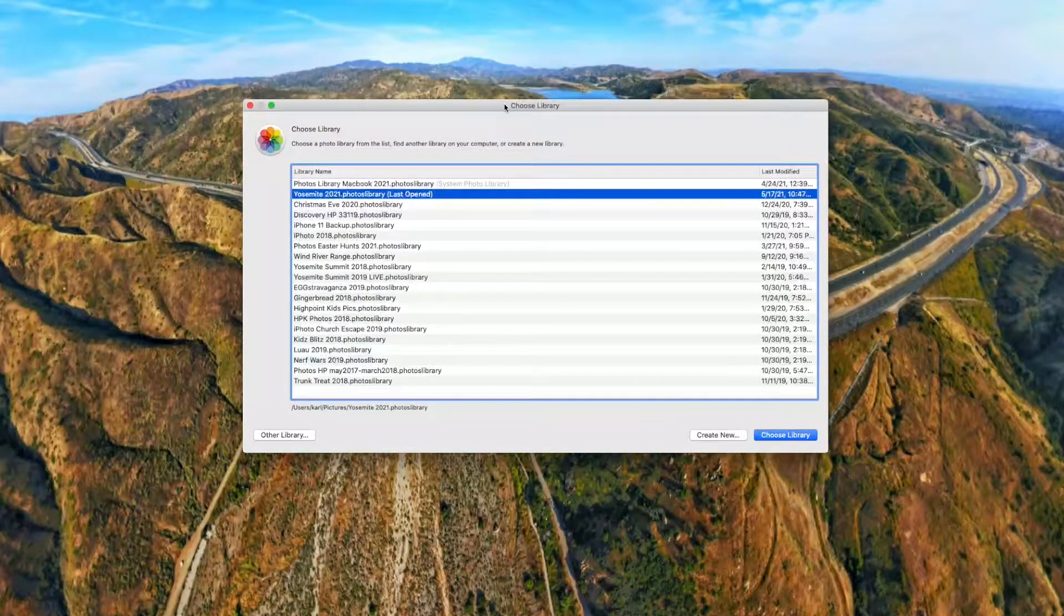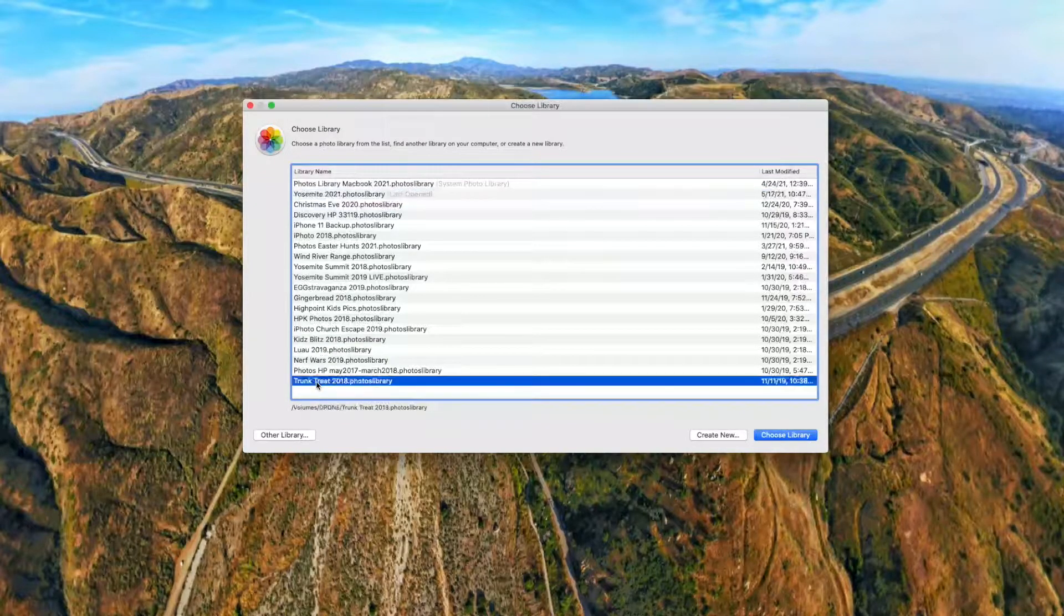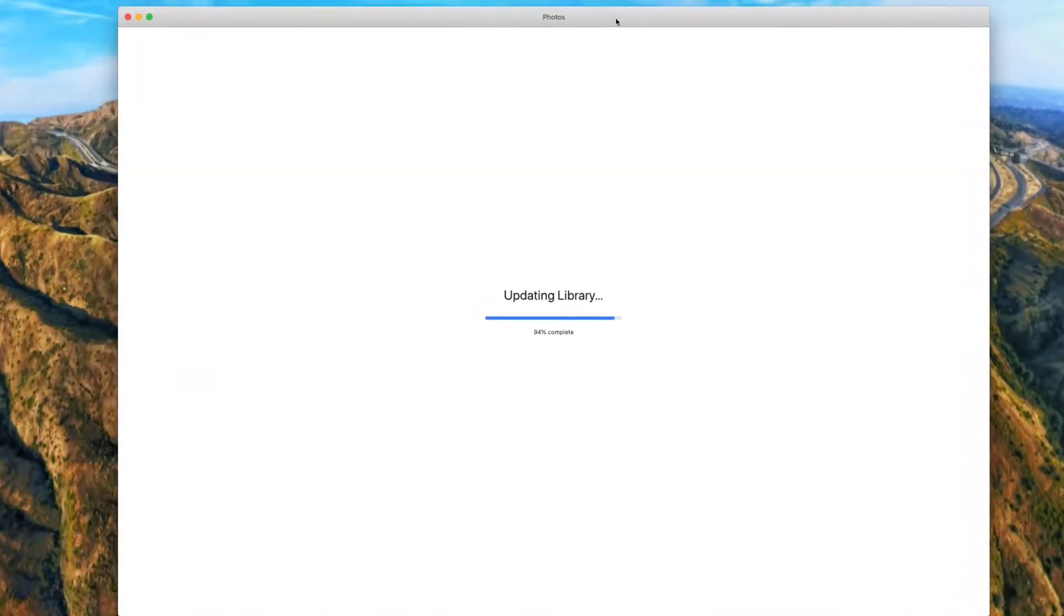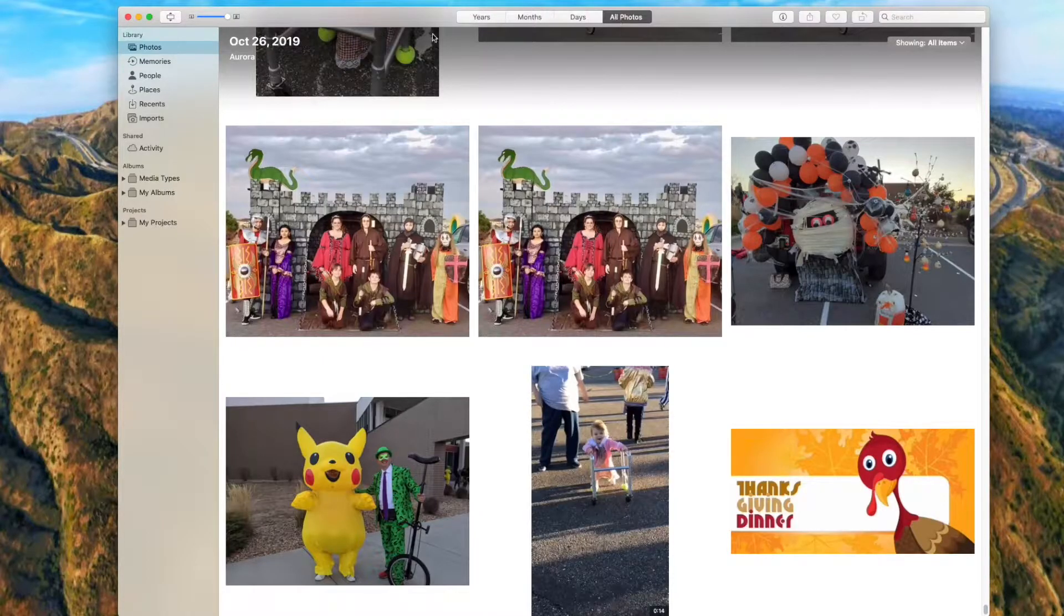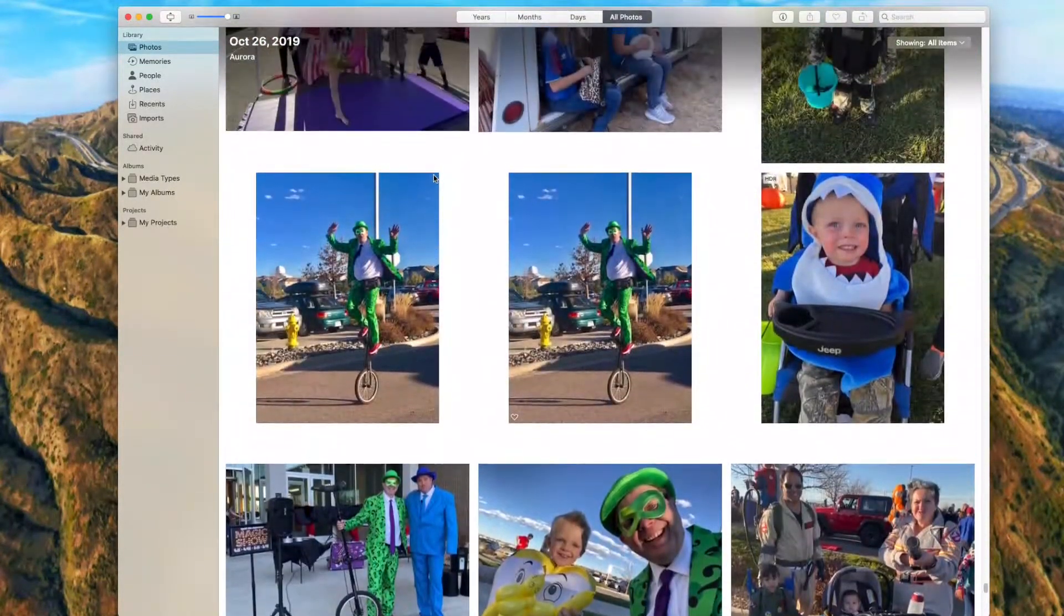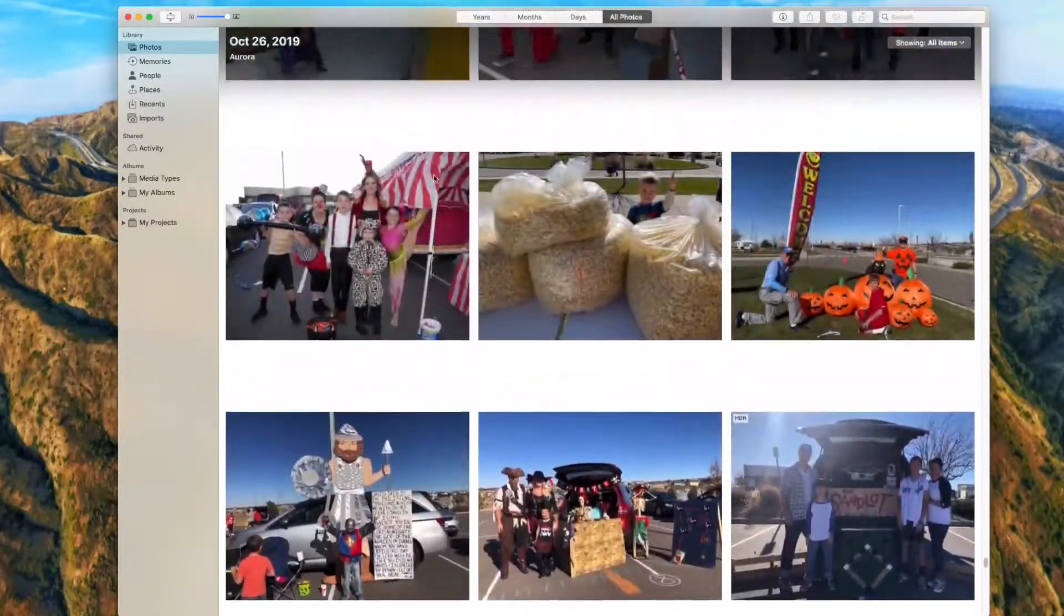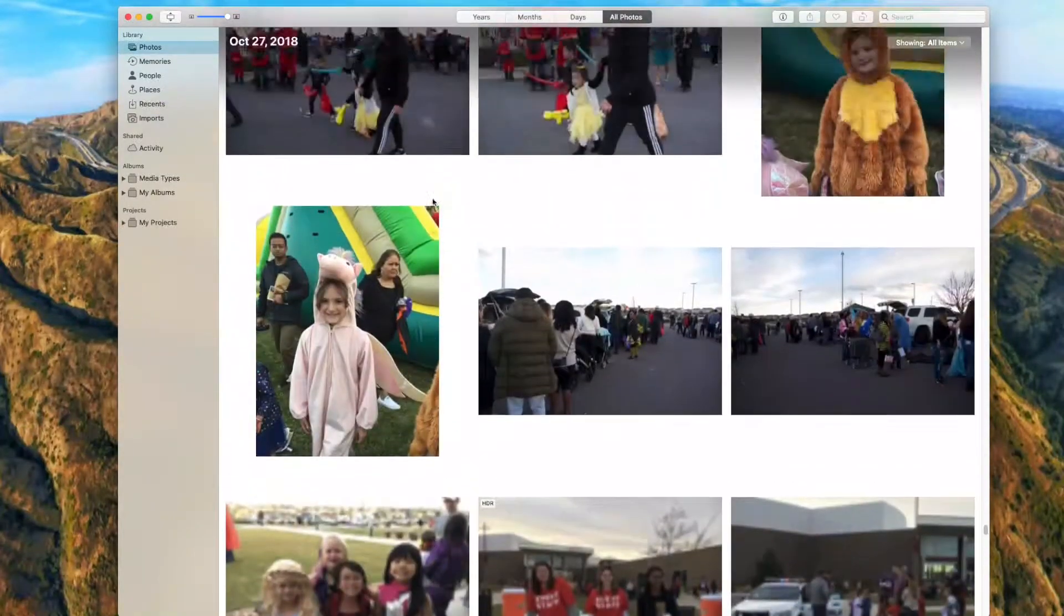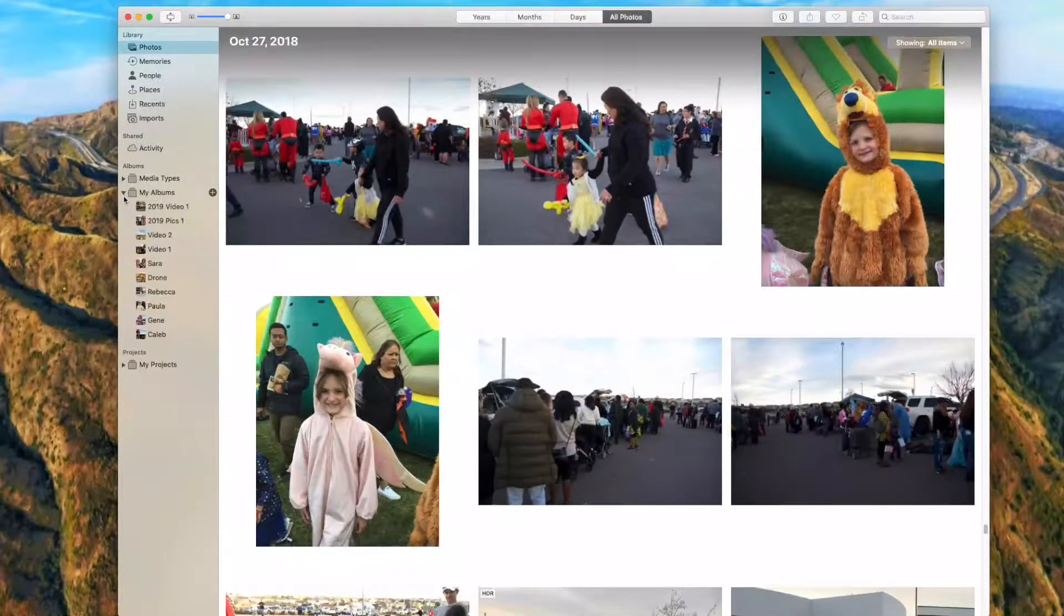So what I will do is if I have an event like Trunk or Treat 2018, let me open this one. This would be an event that we did a couple of years ago, and it's just a really fun event at our church with people dressing up. There's me on my unicycle, and people decorated cars and kids went around and got candy and stuff.